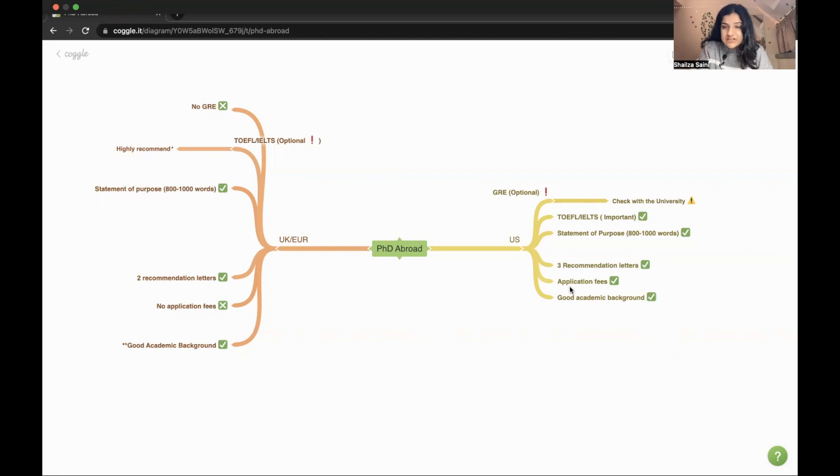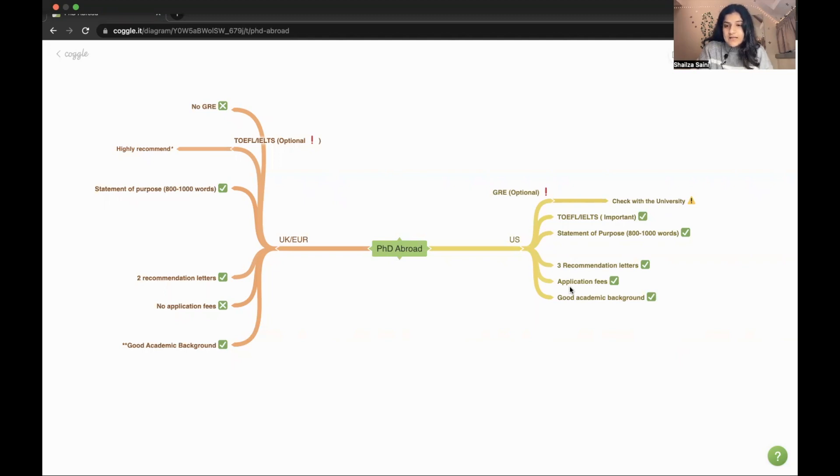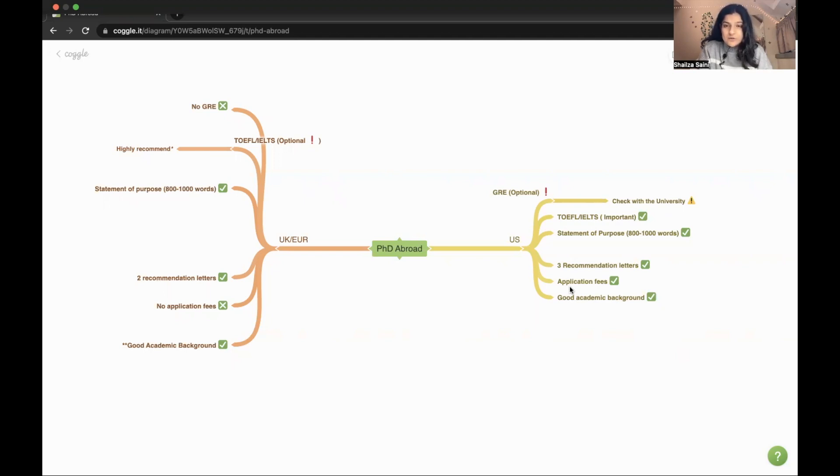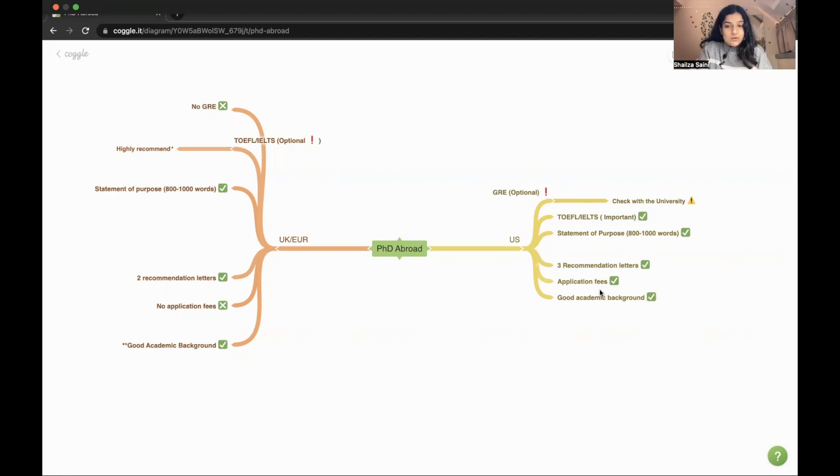Application fees - in US you have to fill a form with an application fee and that would be around 5000 to 8000 depending on the university. If you are applying in US, then you have to keep this in mind.